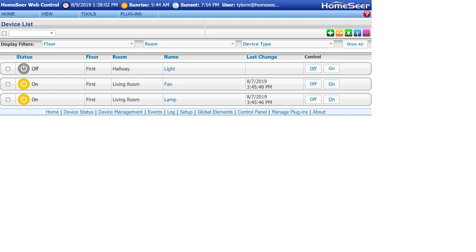Before you begin adding your new HomeSeer indoor camera, make sure HS3 and HomeSeer Mobile are both up to date.